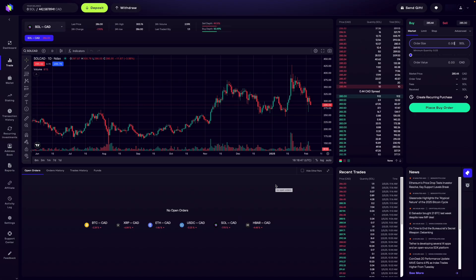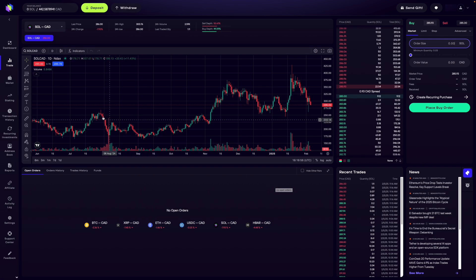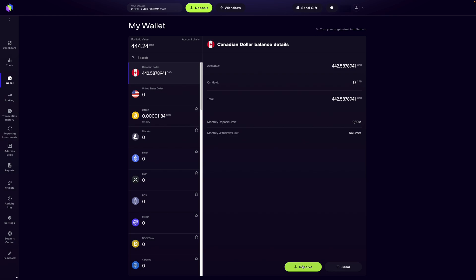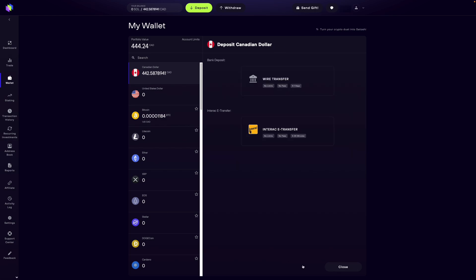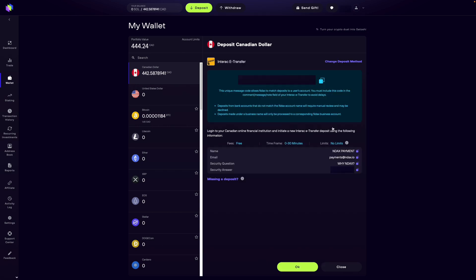So right now I'm on the trade dashboard and ready to trade with the funds in my account. If you don't have any funds in your Endax account yet, here's how you can fund your account. You're going to go over here where it says wallet, then click on receive. I'm sure everyone is familiar with e-transfer, so I'm going to click Interac e-transfer, and it's going to present you with all the details on where to send your e-transfer to.